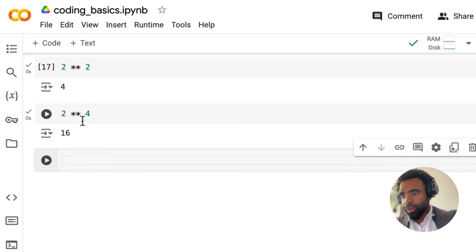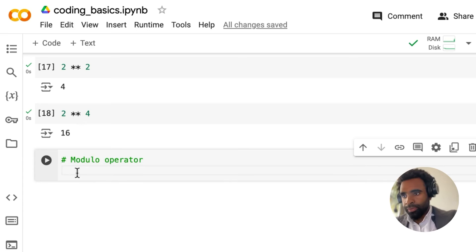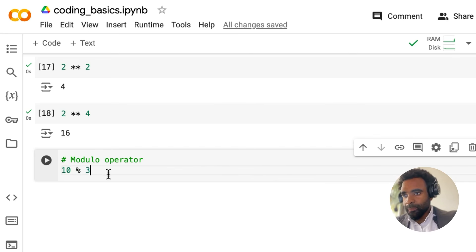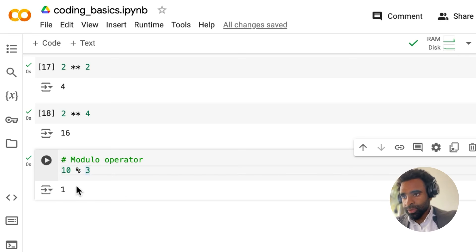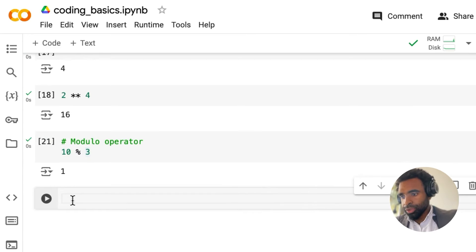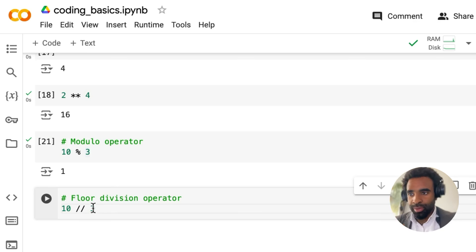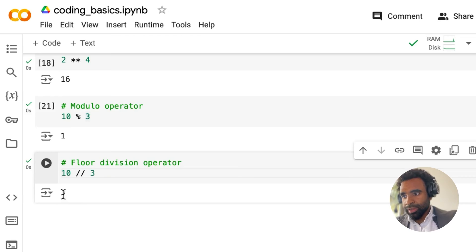Here's one that may not be familiar to you: the modulo operator. The modulo operator is kind of like a remainder operator. If I type '10 % 3', using the percent sign, it gives me the remainder when you divide 10 by 3, which is 1. And here's another interesting operator: the floor division operator. If I type '10 // 3', this gives me the rounded-down value of 10 divided by 3 — since 10 / 3 is 3.333, it rounds down to the nearest integer, giving us 3.